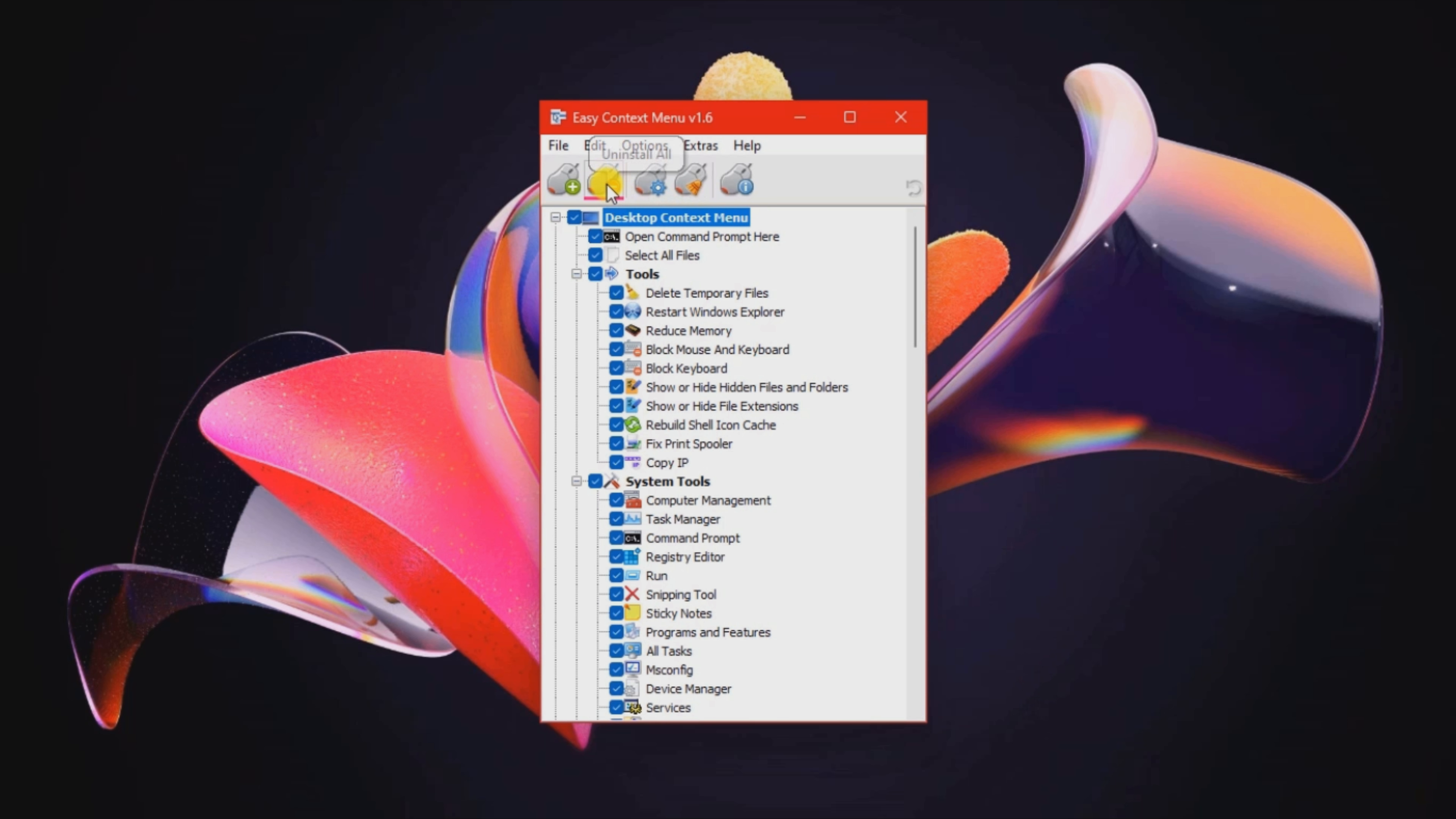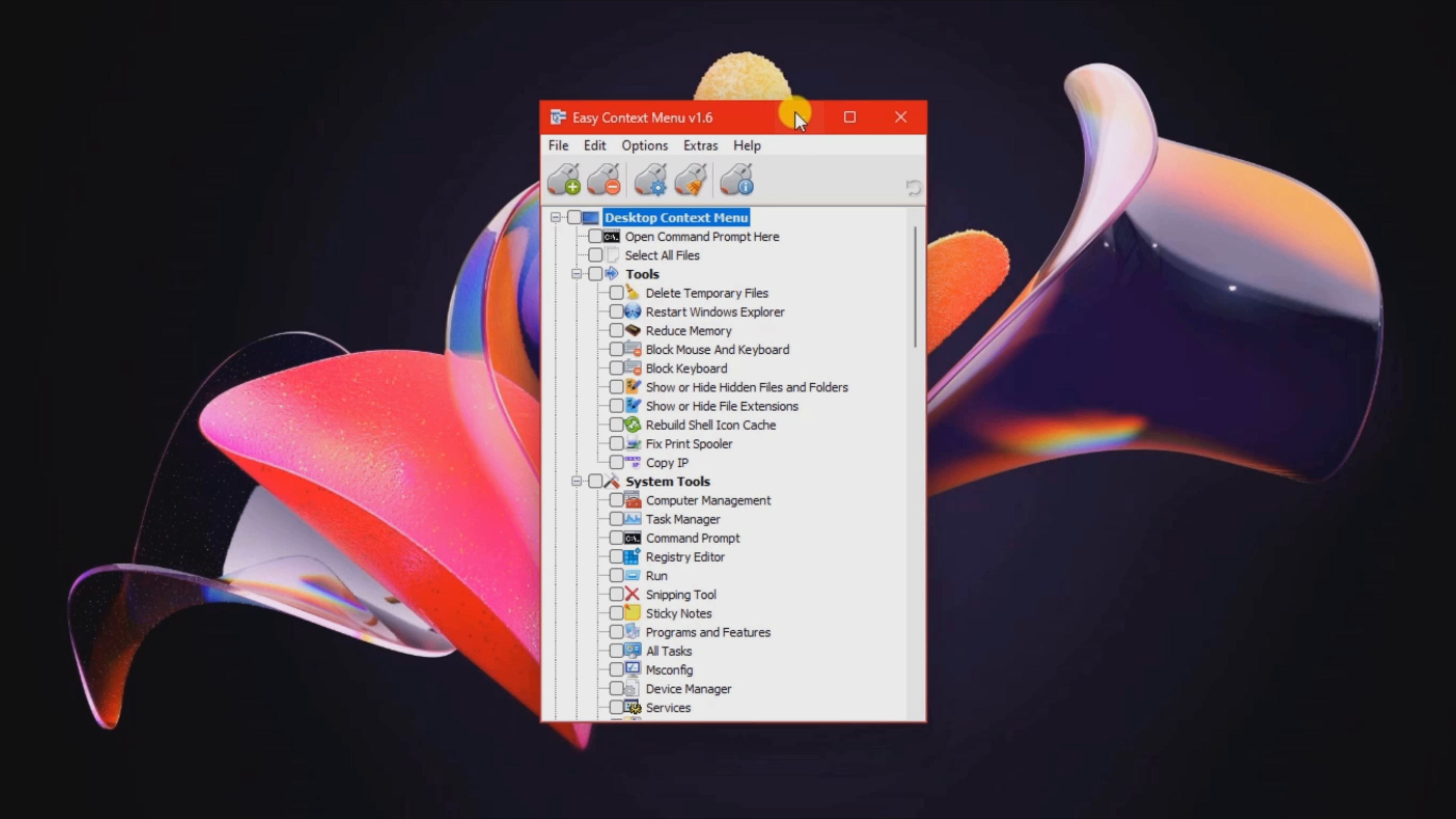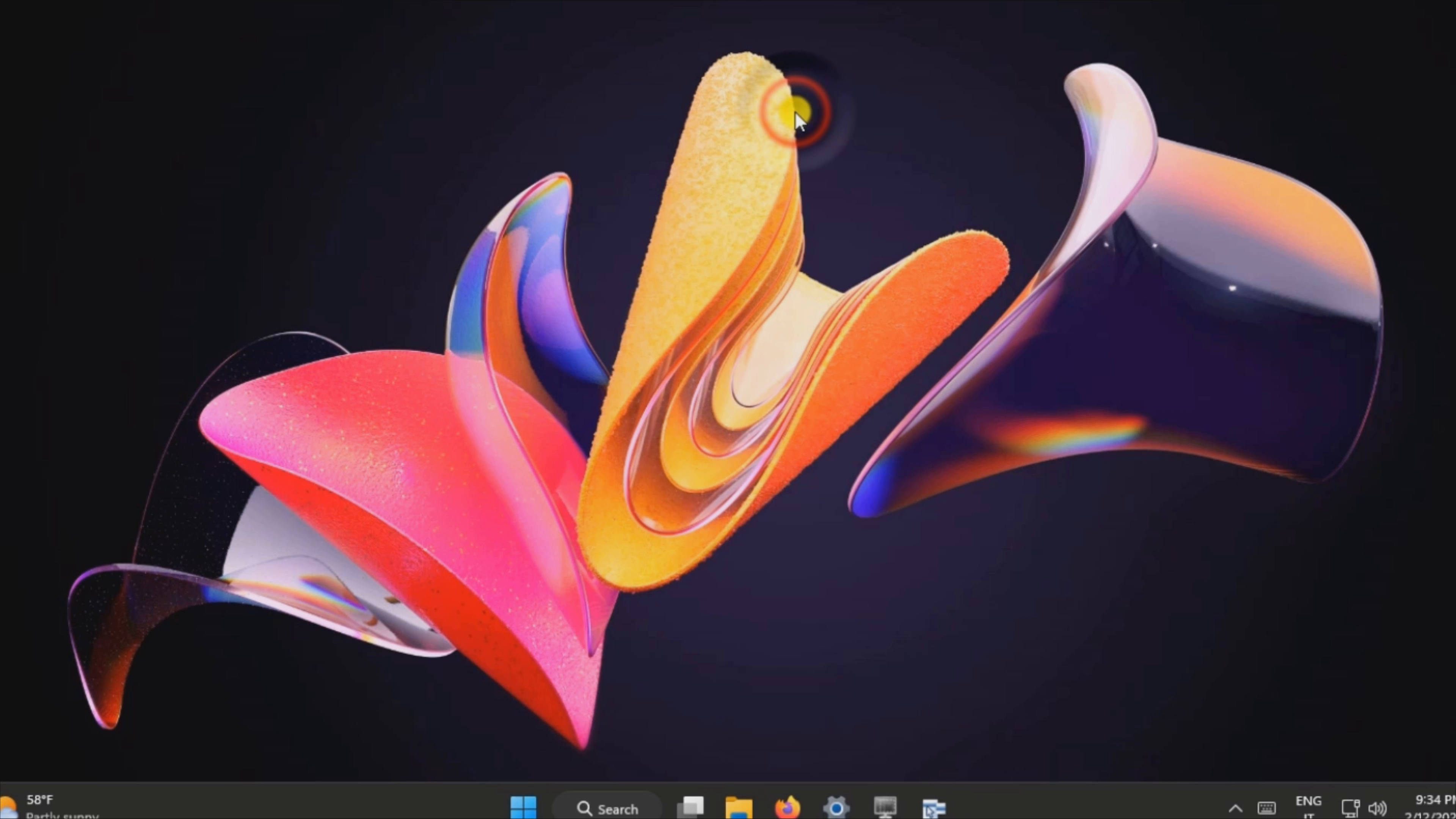You can also view information about each entry, such as name and registry key, jump to the selected registry key, and disable items.